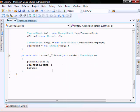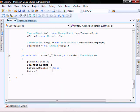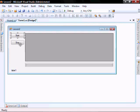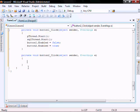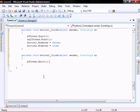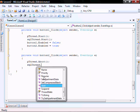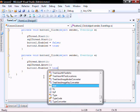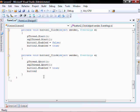We'll go button one dot enabled equals false, button two dot enabled equals true. Go back and double click on the stop button, and we'll do pthread dot abort. And then button one dot enabled equals true, button two dot enabled equals false.